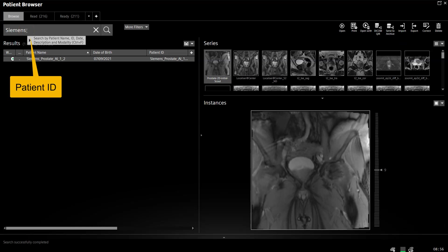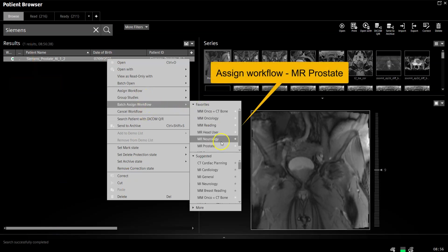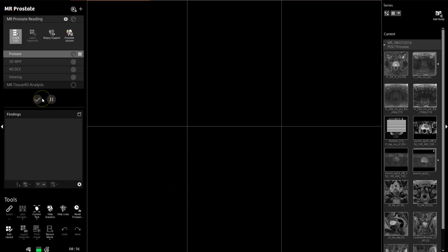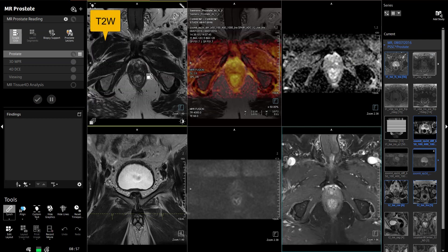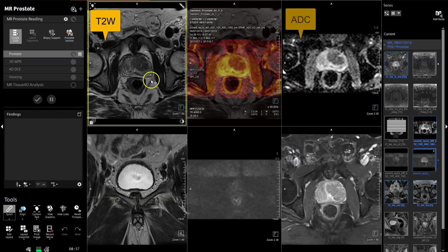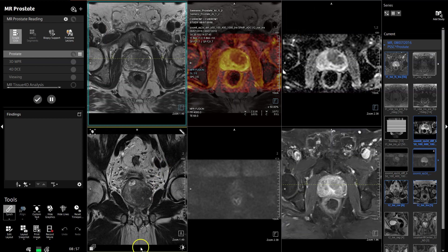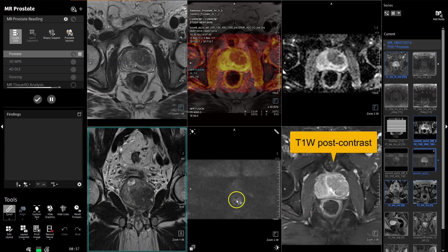Start off by typing in the patient ID — Siemens Prostate AI Demo 1, for example. Make sure that the assigned workflow is that of the prostate. Double-click on the patient once the workflow has been assigned and the first window appears. On the top left, you'll see the T2 image in the axial plane with the ADC map on the right-hand side and a fusion image in the middle. You'll see the coronal image automatically loaded. You can review the abnormality at this point, looking for extent of disease.